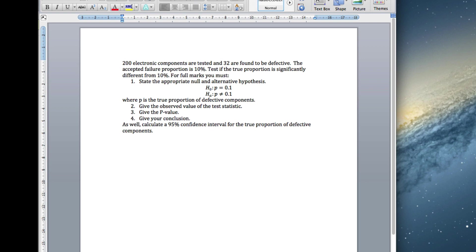So I've given the null, this is what we're testing, this is the sort of status quo we're assuming, and we're seeing if it's significantly different. And also, I've defined it with p.